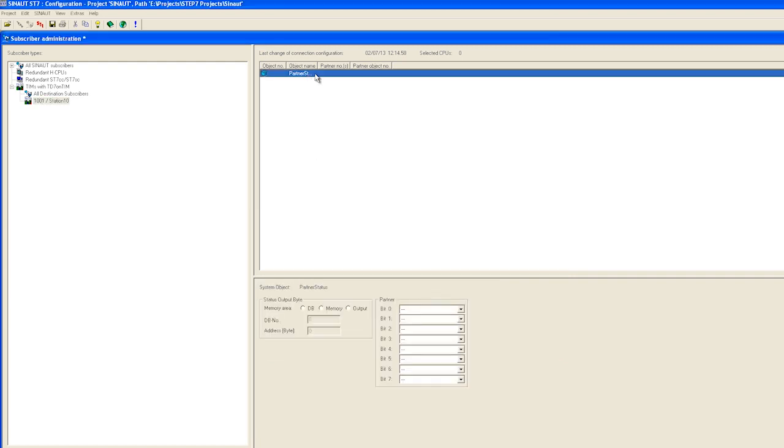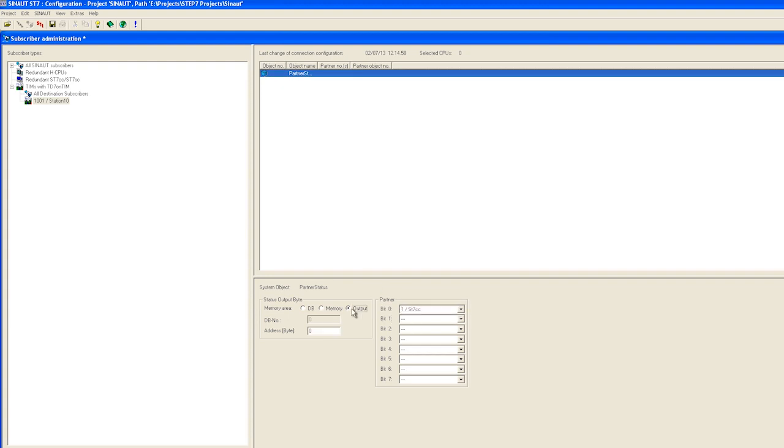The partner status is a block that monitors communication with the control center and can display it on the CPU. We select the partner to be monitored. This is our ST7 CC control center and output the connection status, for example directly to a digital output module. In our project this module has the output byte address 128.